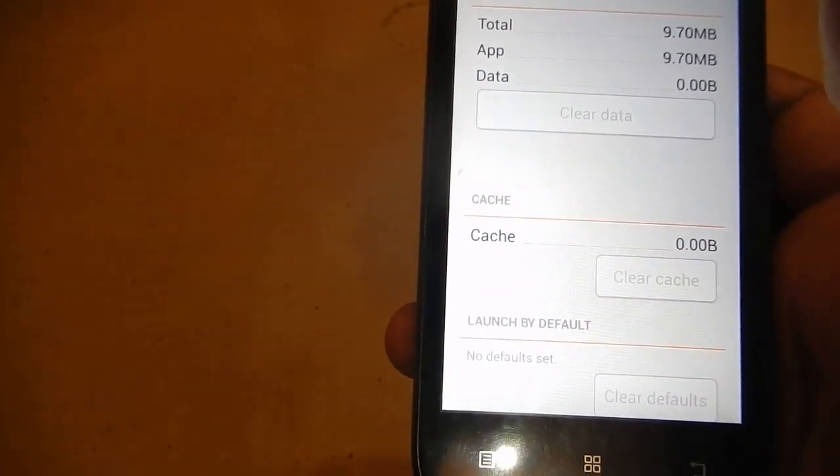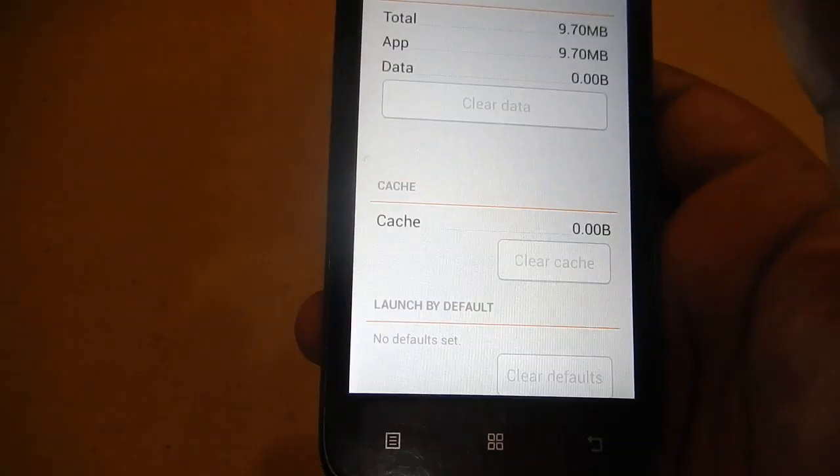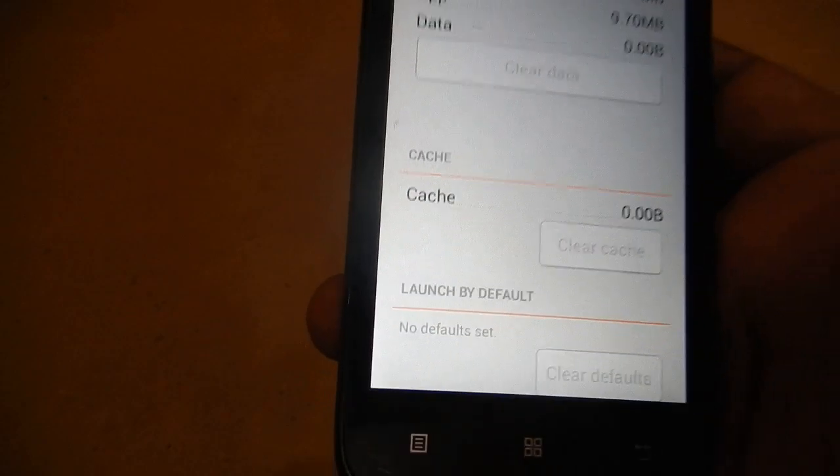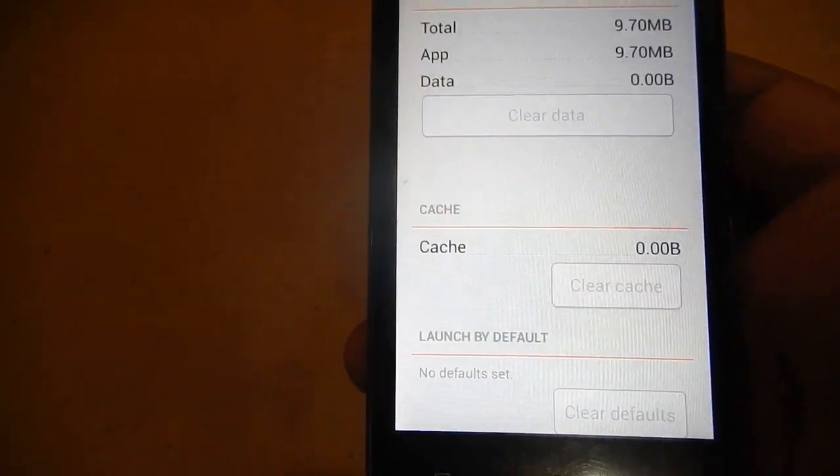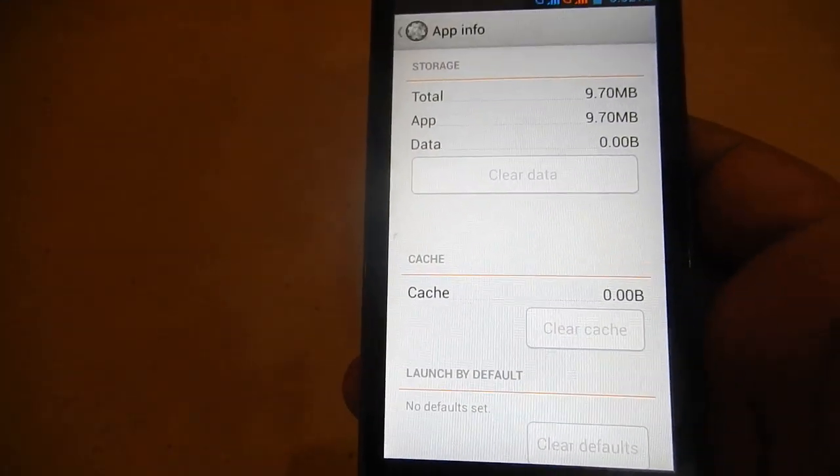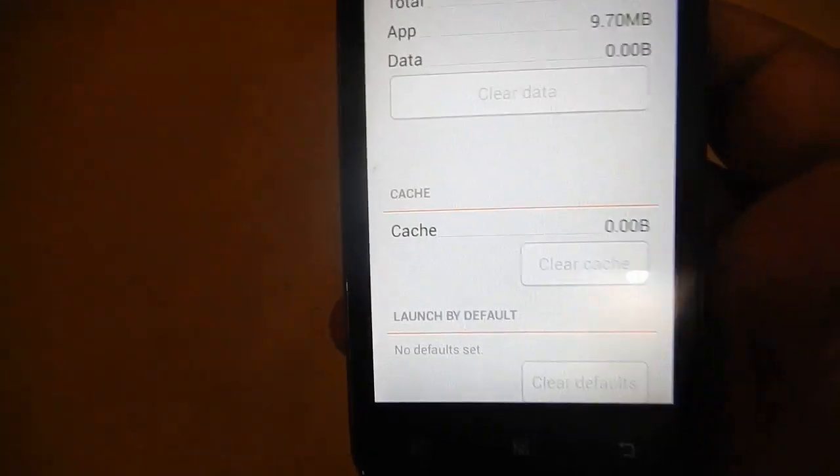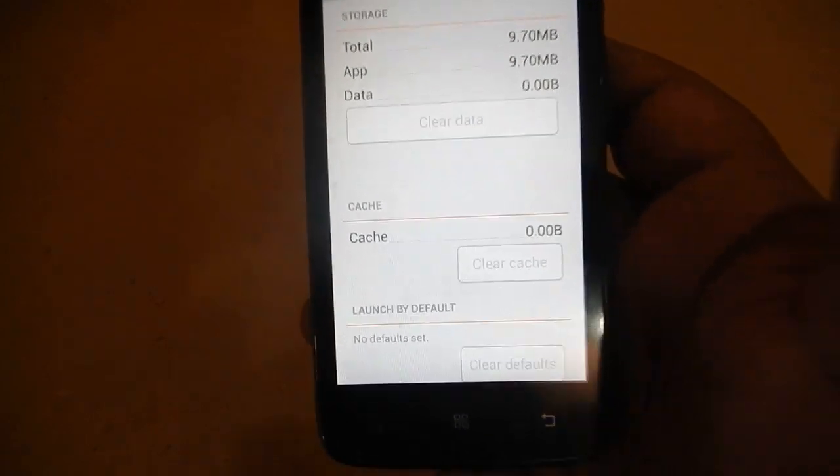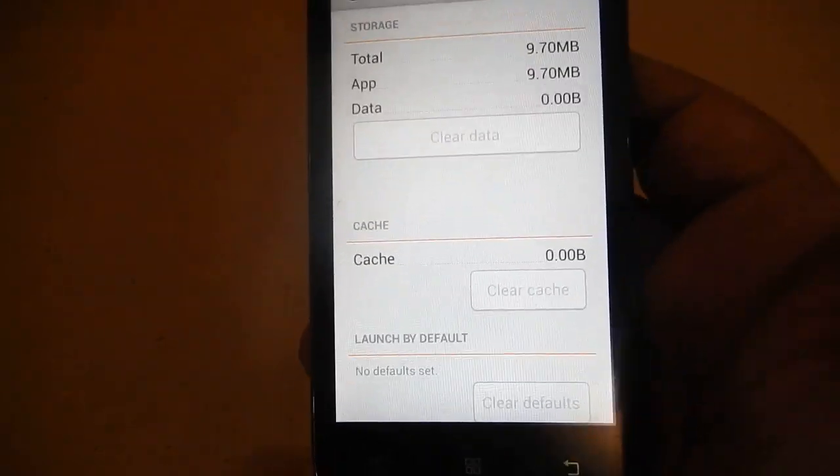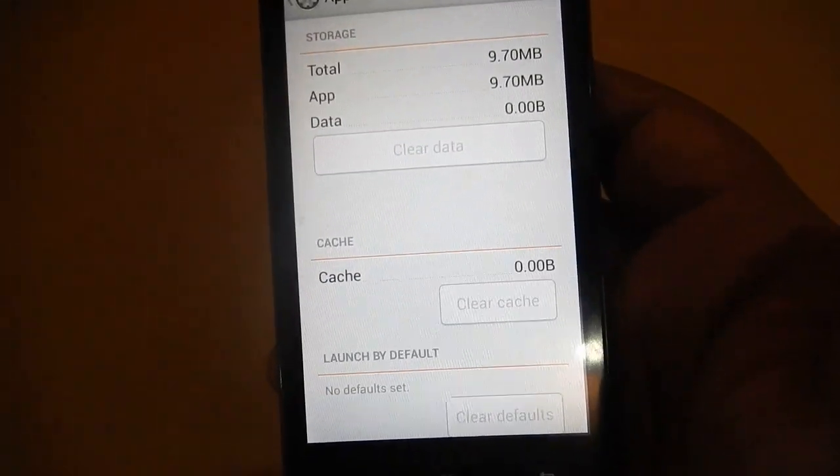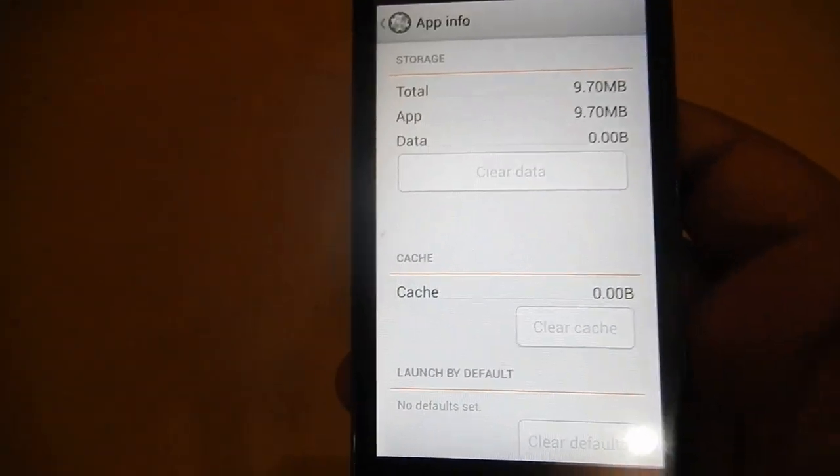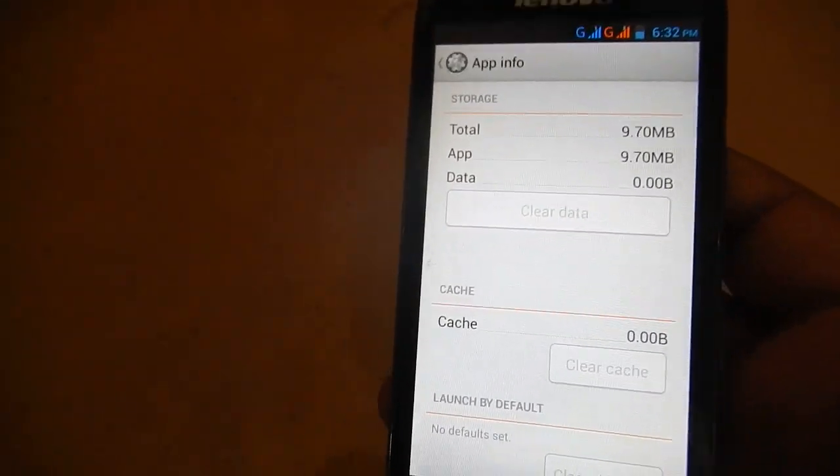the people suggested different applications like App2SD, Clean Master, and DBox. I tried all three of them and found that none of the three were usable.